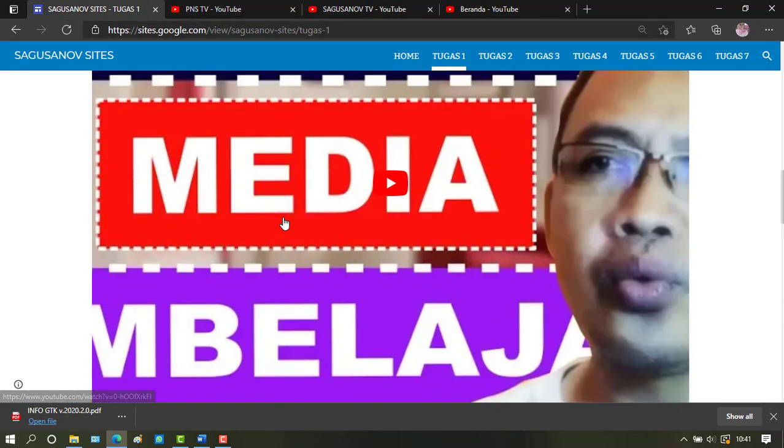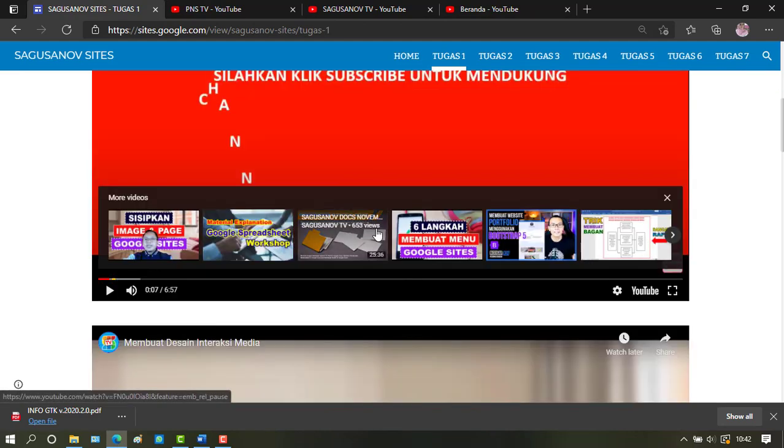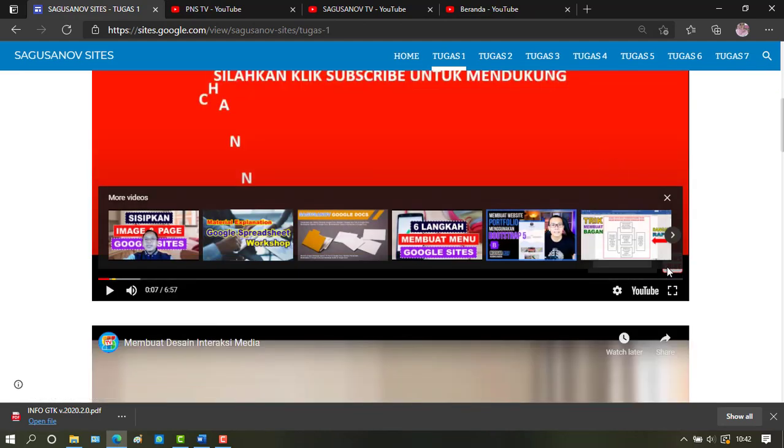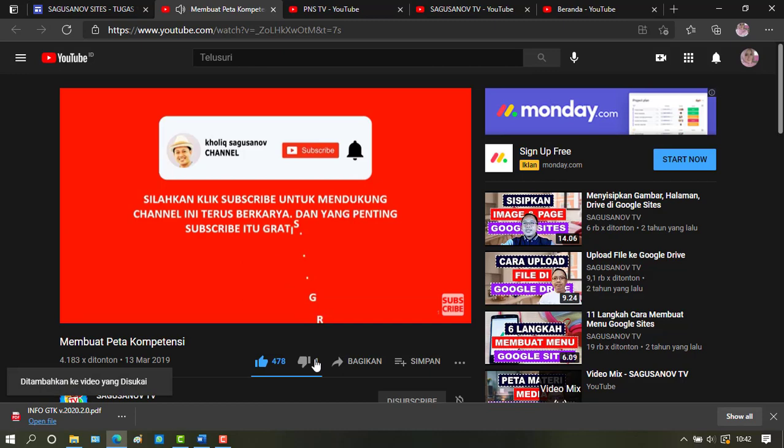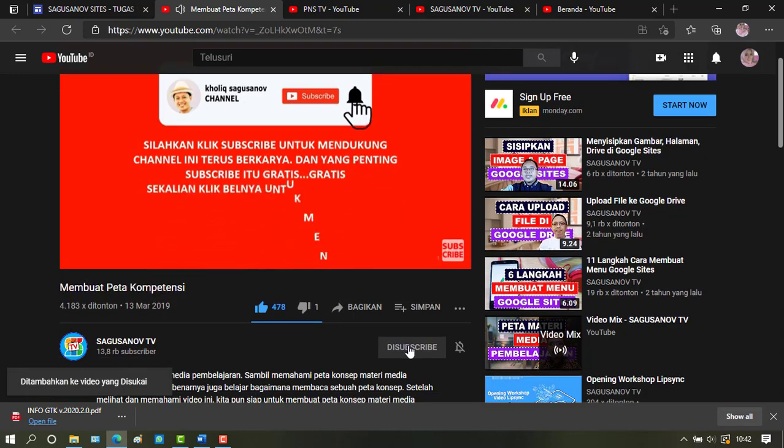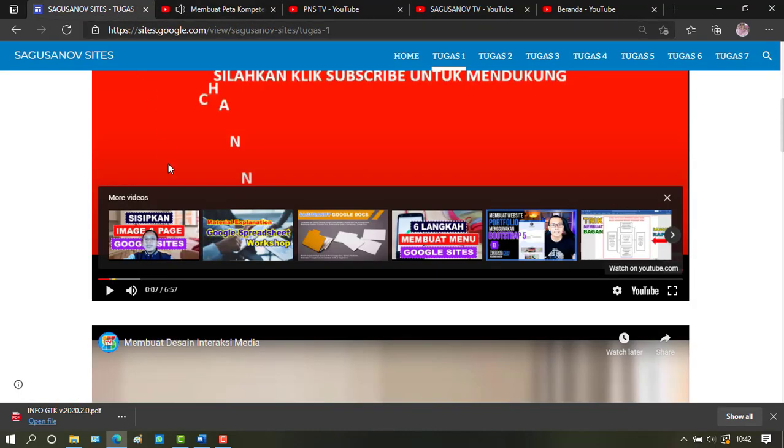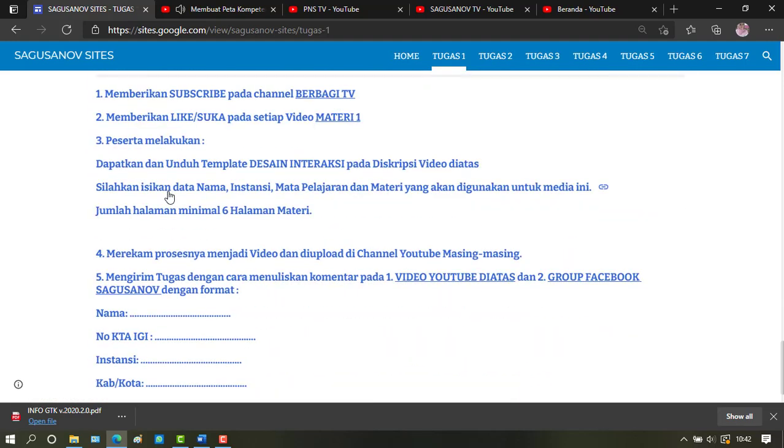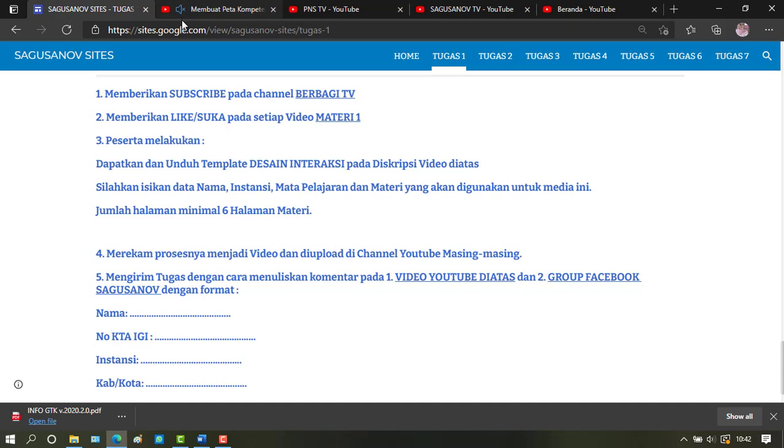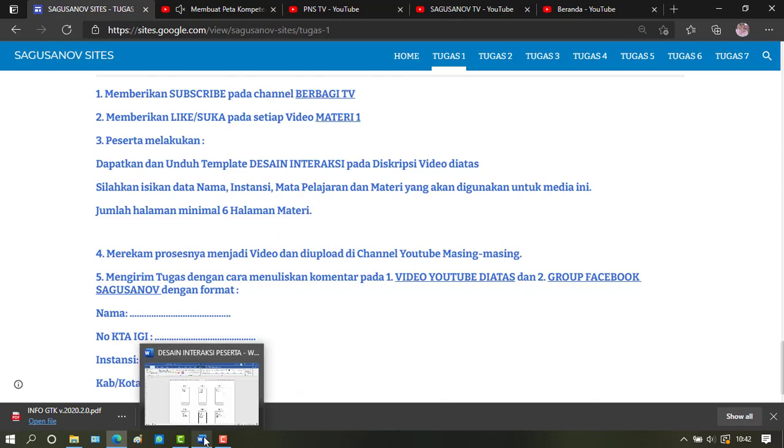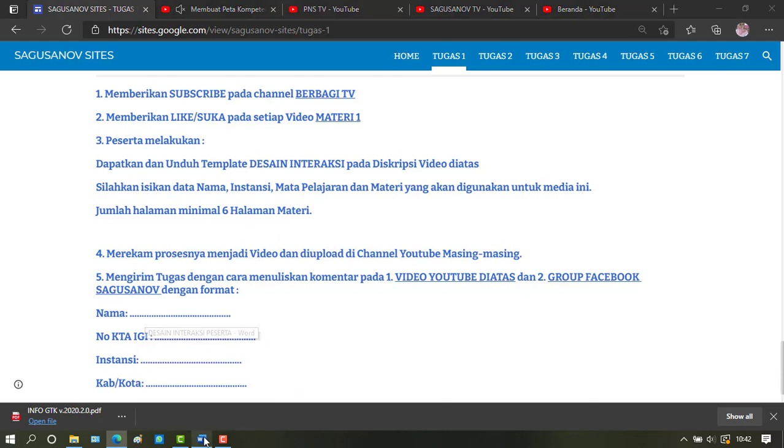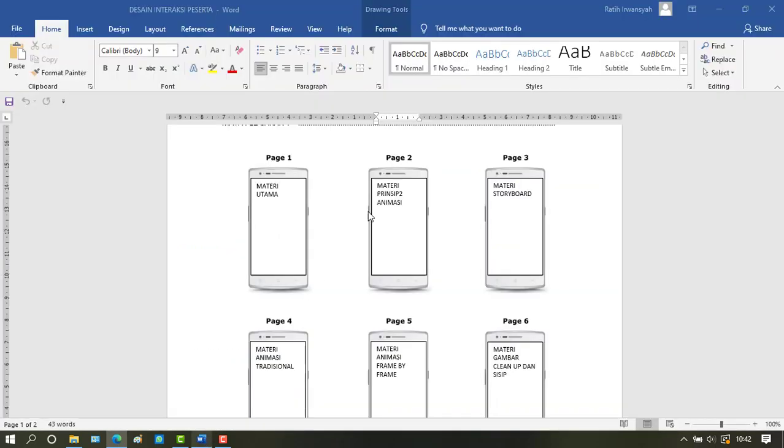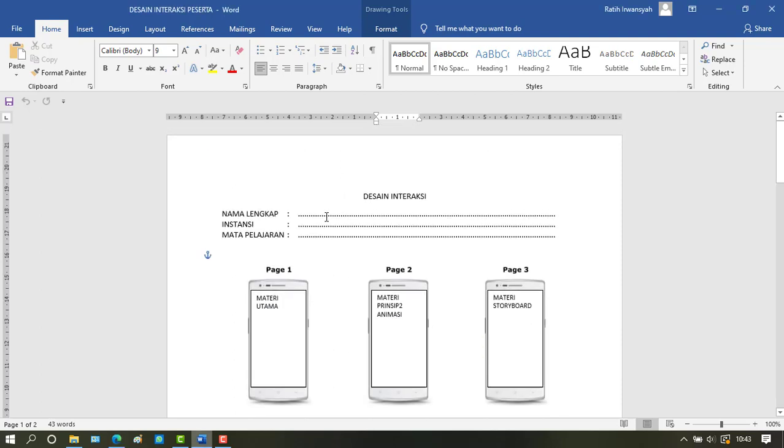We search for the video. Then we download the interaction design template. Here we've already downloaded the template.